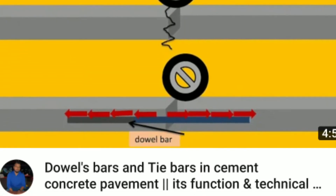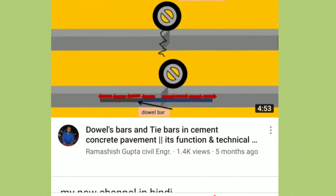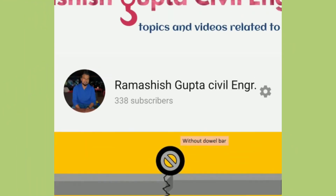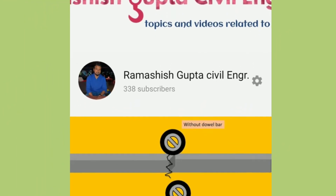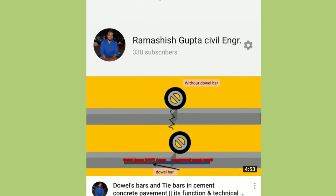Hi everyone, I am Ramashish Gupta, civil engineer. Once again, welcome back to my channel.